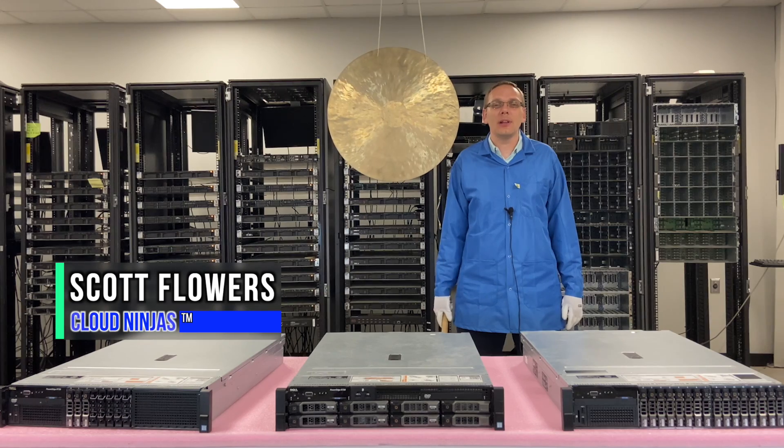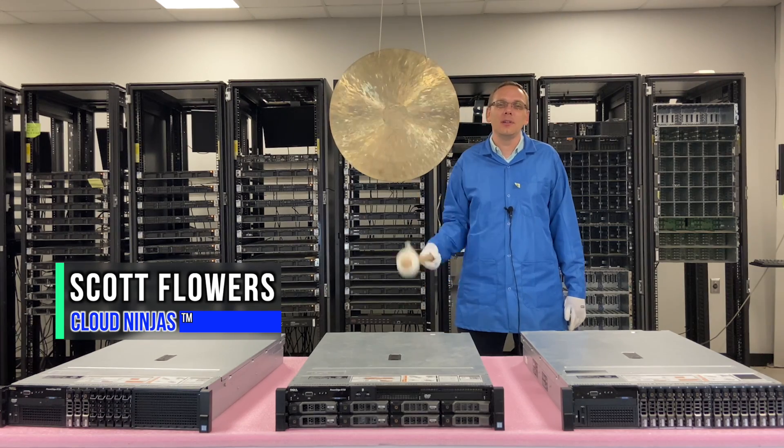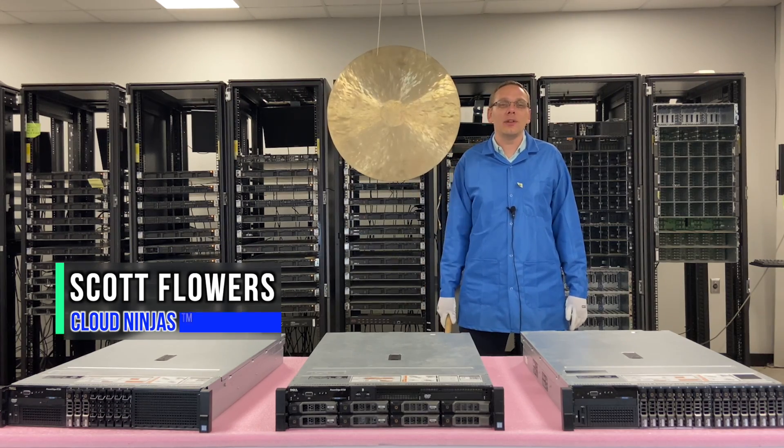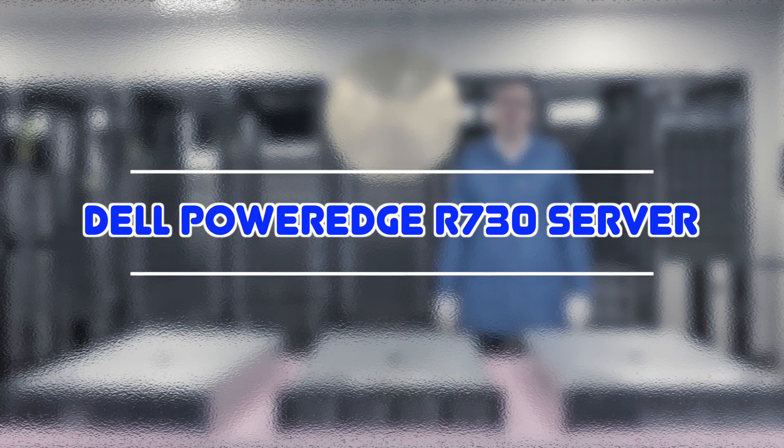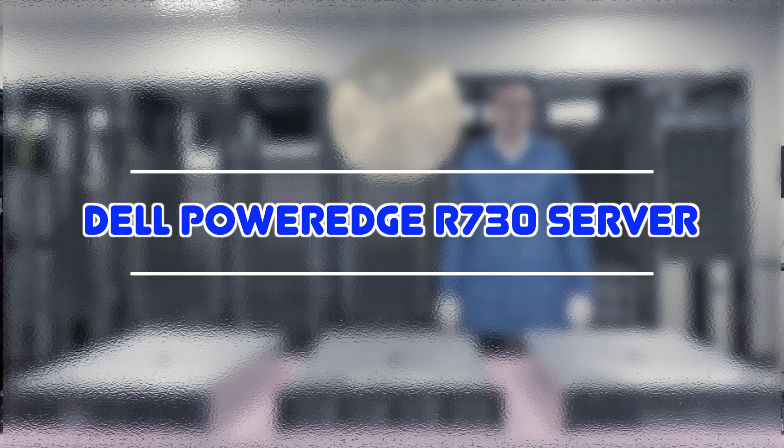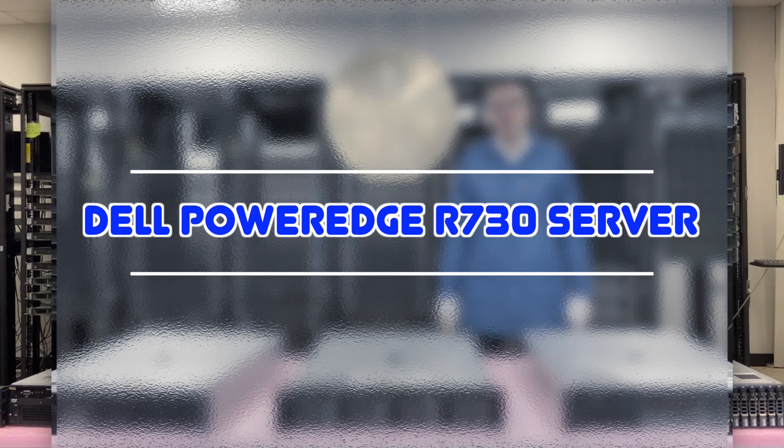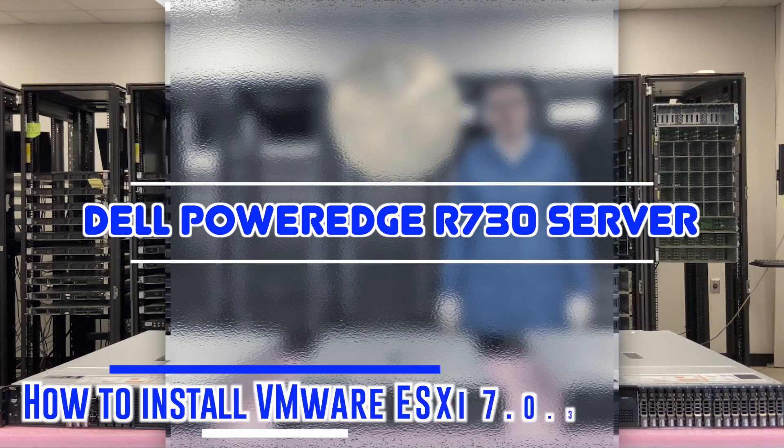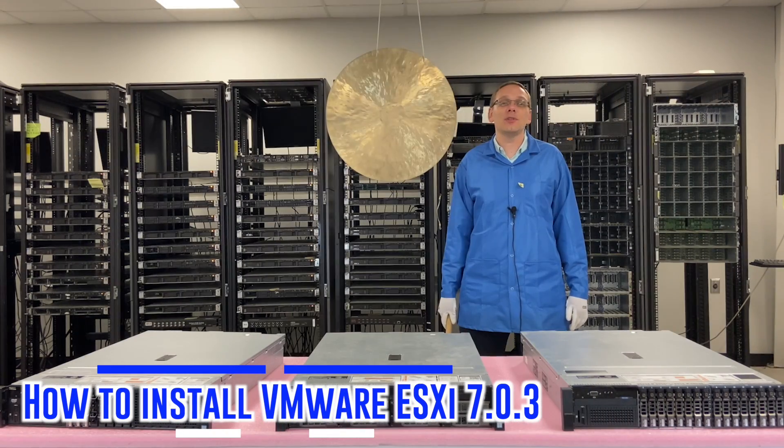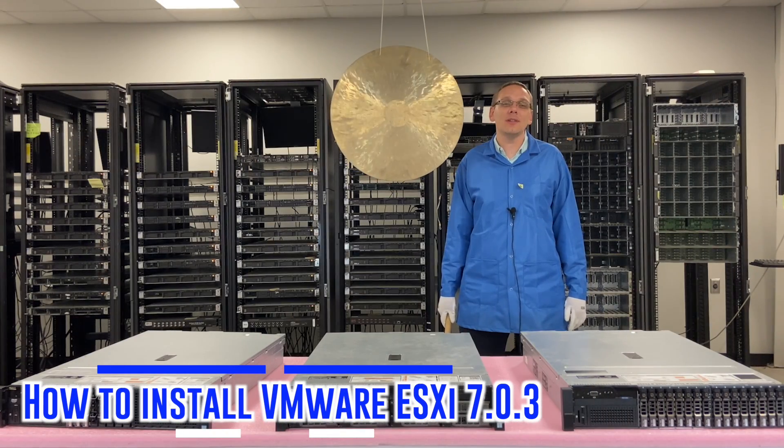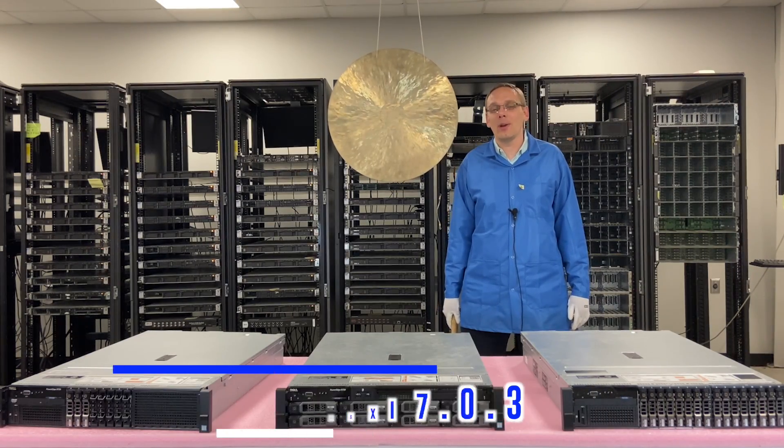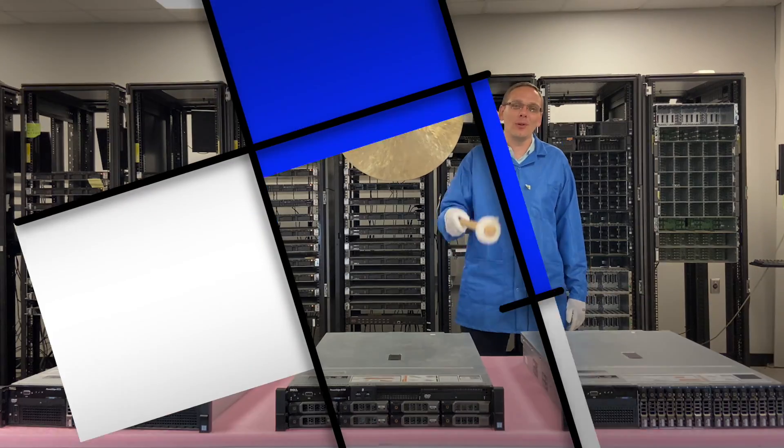Hi, I'm Scott Flowers with Cloud Ninjas. Today we're going to continue our series on the Dell PowerEdge R730 server. This video is going to be focused on how to install VMware 703. Let's get rolling.